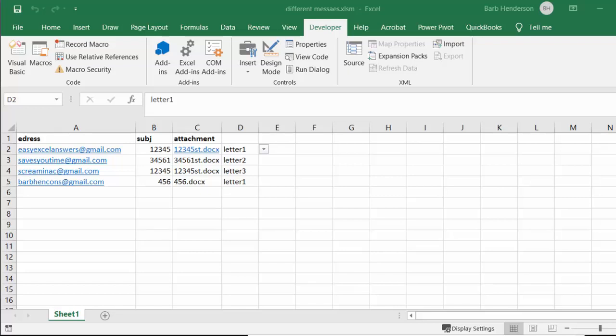I'm going to show you how to send different messages to each person in a list. What you're doing is you're selecting which letter you want to send each individual. You have your email, you have your subject, and this is where you're selecting the body of the letter that's going to be on each message.